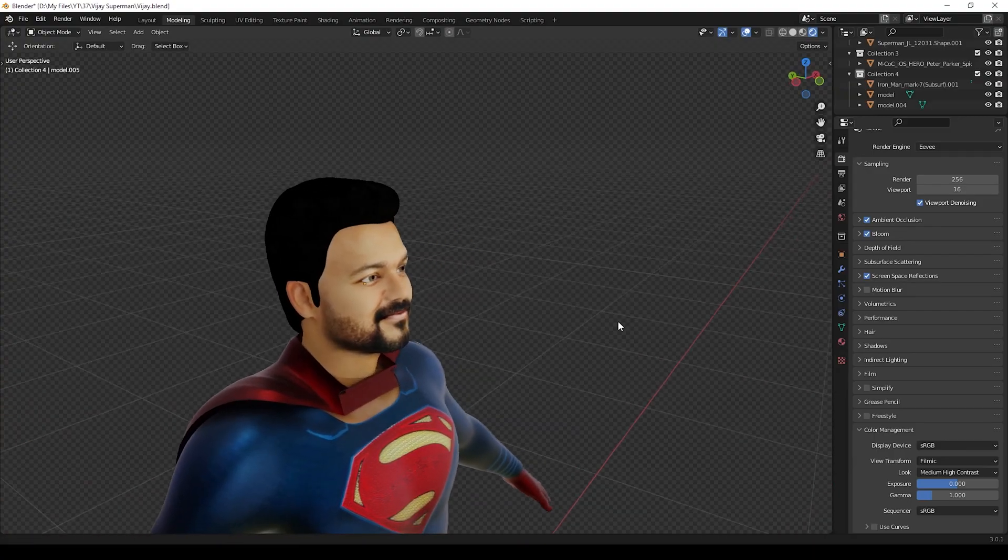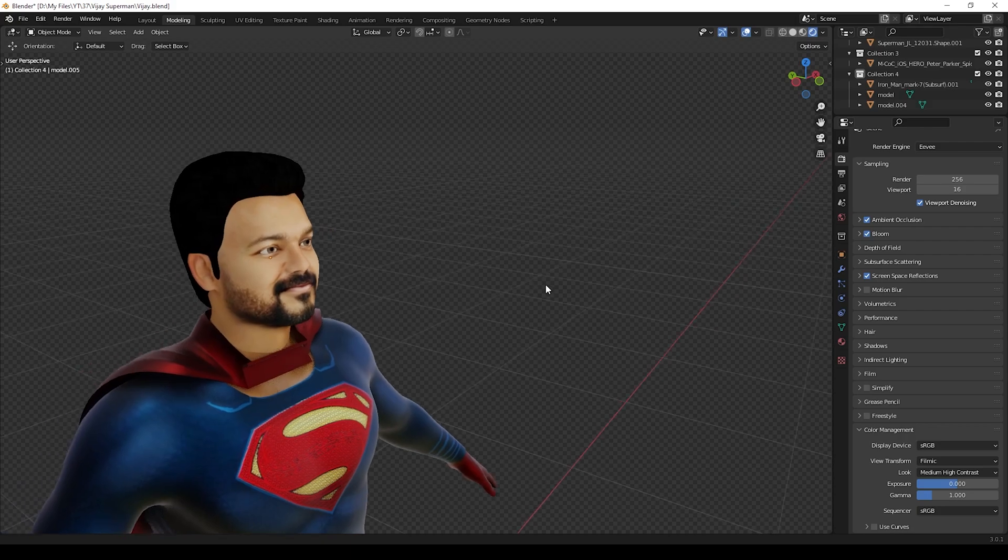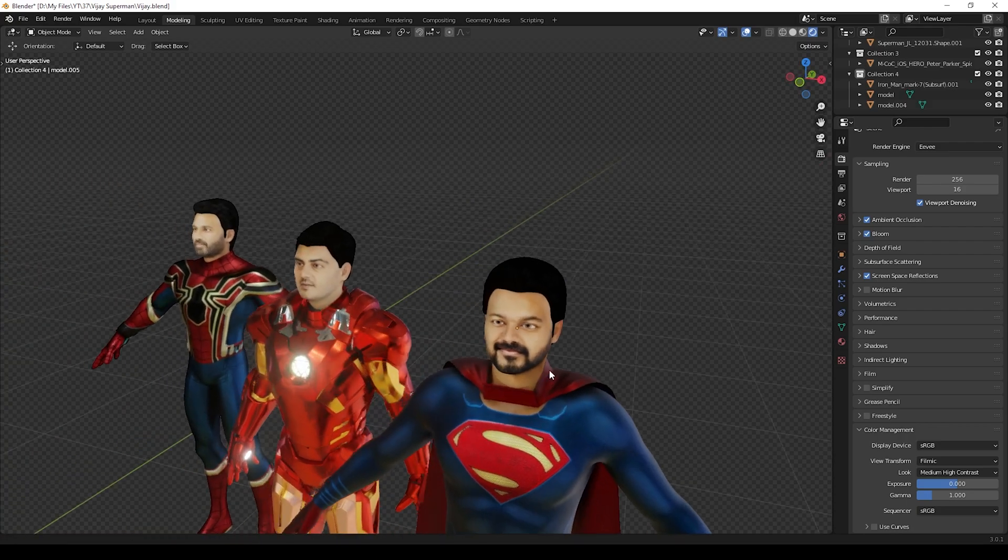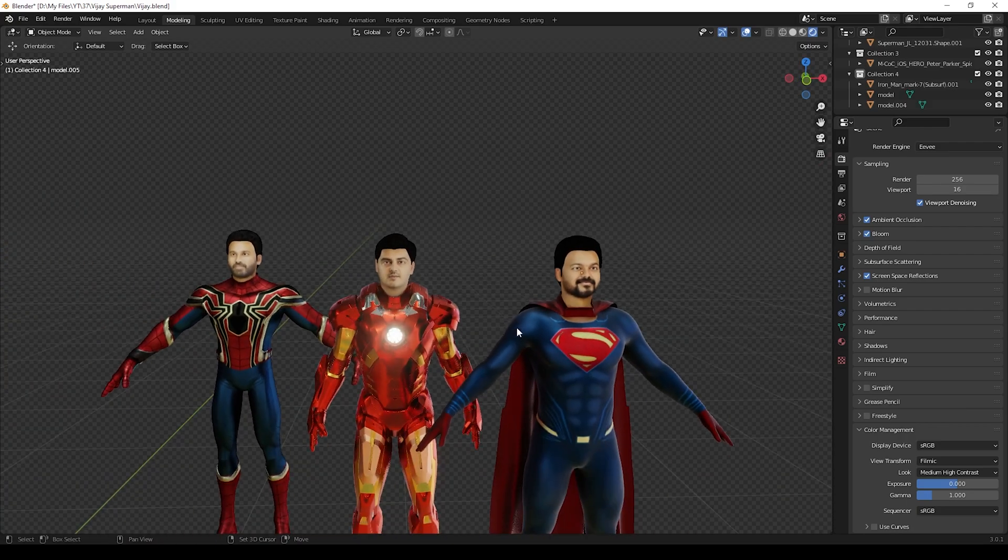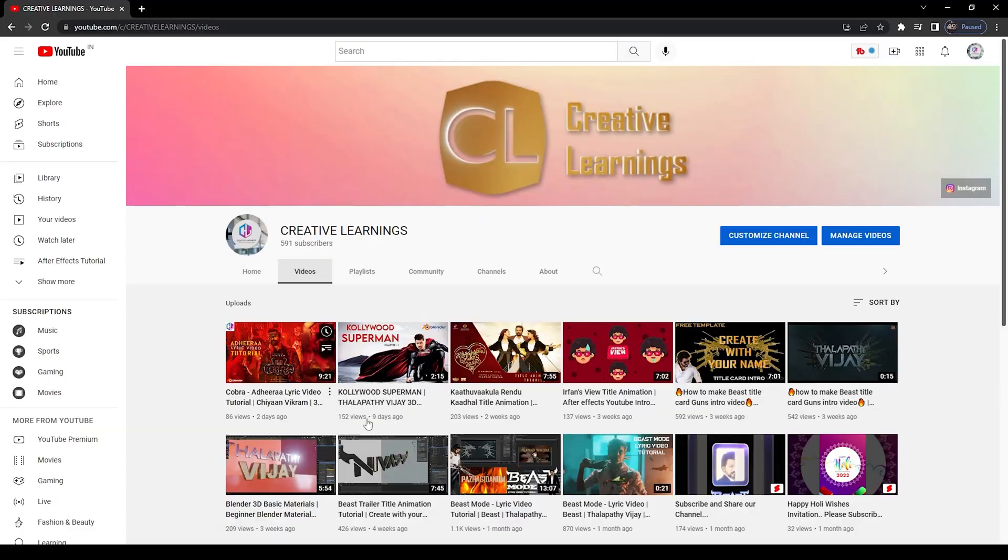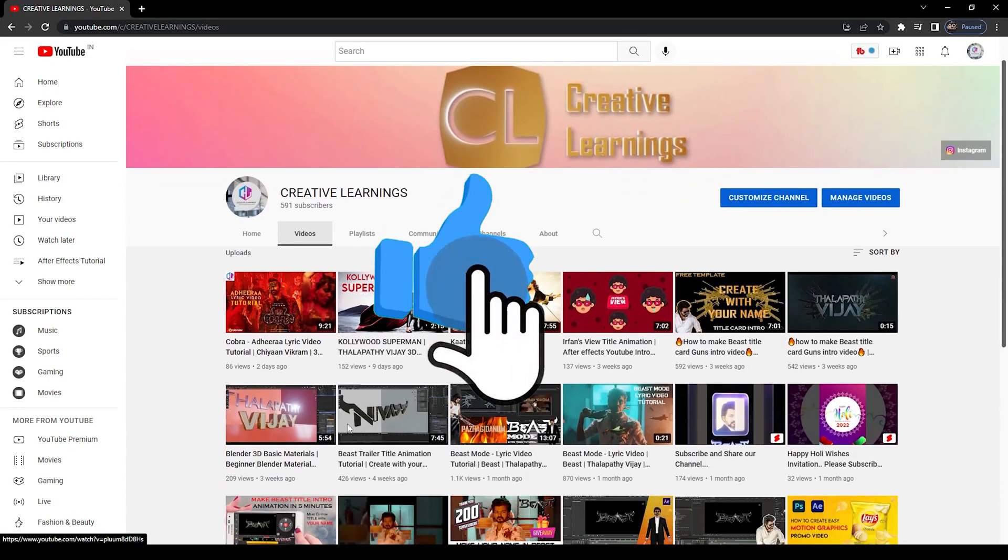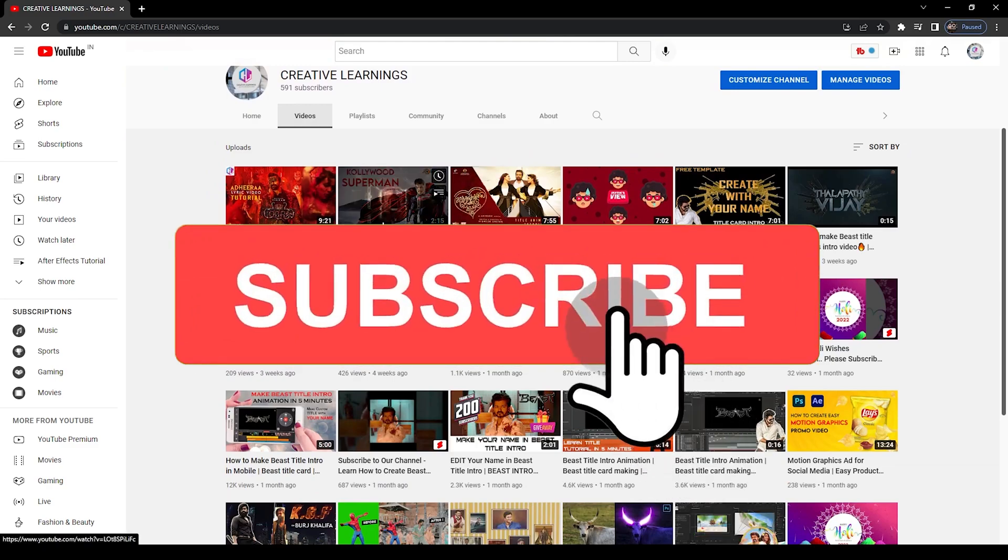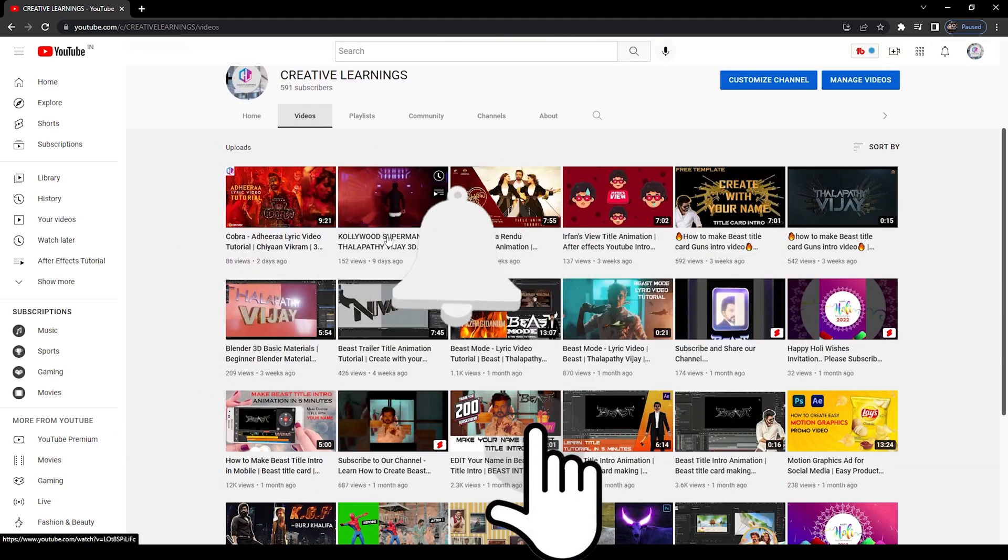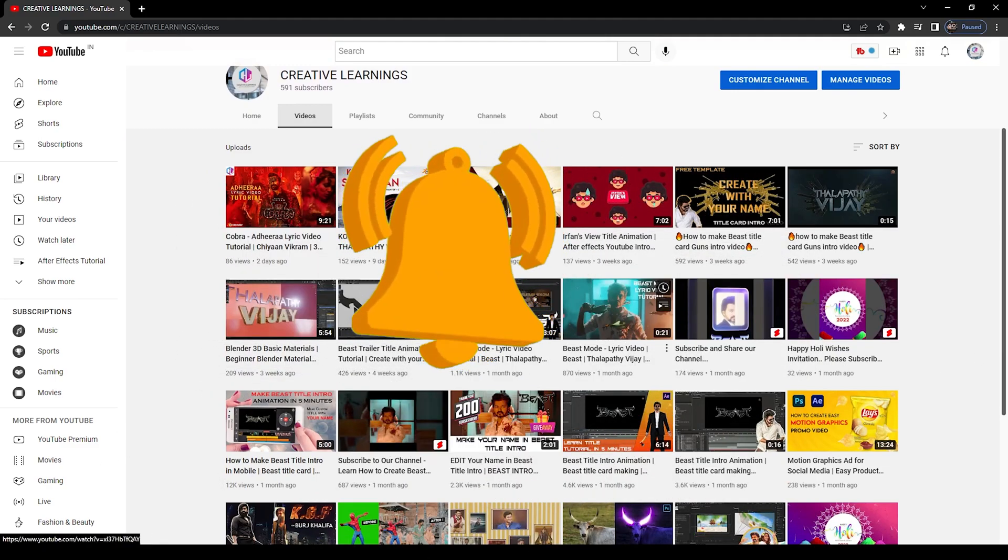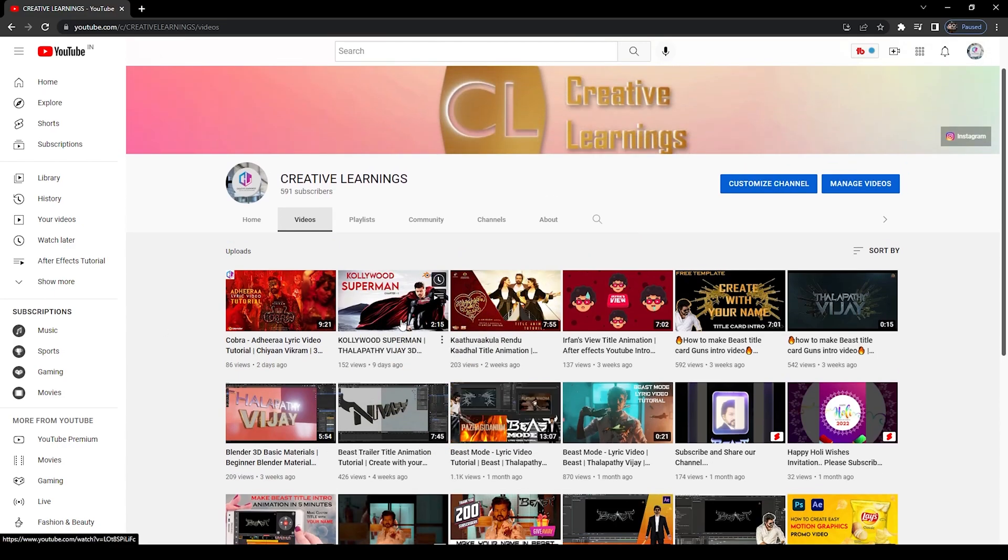Hi everyone, welcome back to our channel. In this video, we're going to see how to create your own custom face for 3D characters using in photo. Before that, if you're new to our channel, please give a like to this video and subscribe to our channel. Click the bell icon and check all our previous videos for more creative tutorials.